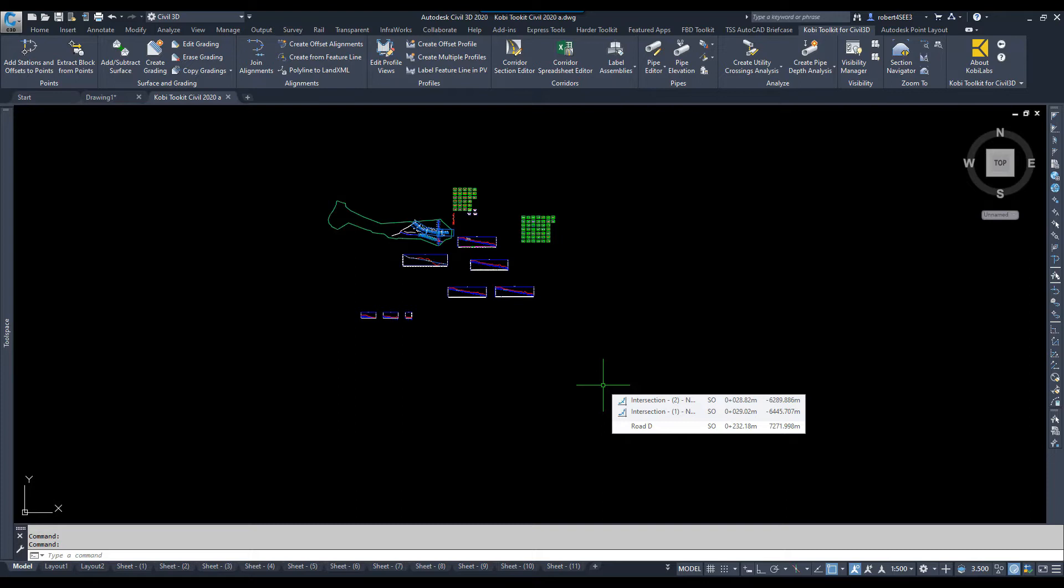Have you ever had a model where you've got a lot of profiles and you have to manually go through each individual profile view and make the modifications?